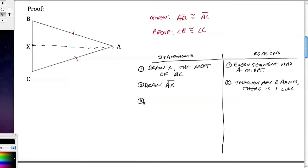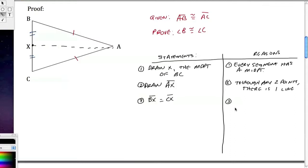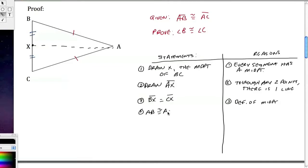Now I can say that BX is congruent to CX, because that's the definition of midpoint — it divides the segment exactly in half. I'll mark those congruent with two tick marks. Then, AB is congruent to AC, because that's given.